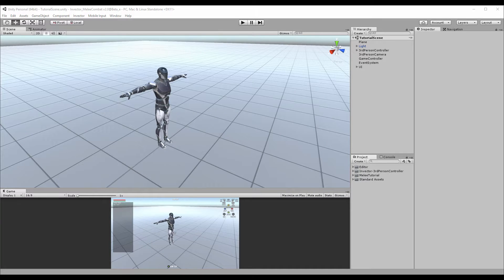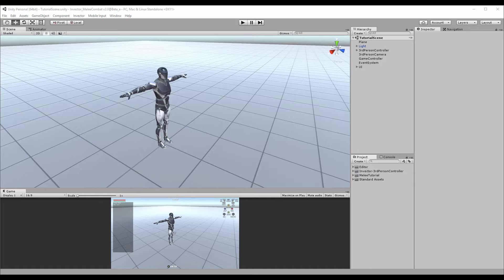Hey guys, Thales here. In this tutorial I'm going to show you how to create a melee manager, talk a little bit about attack states, create and set up a melee weapon, and how to equip this weapon to a character.